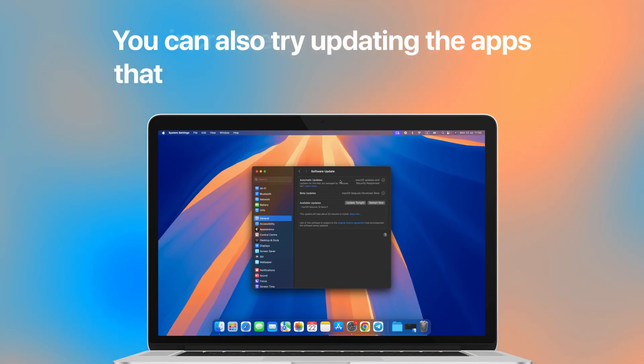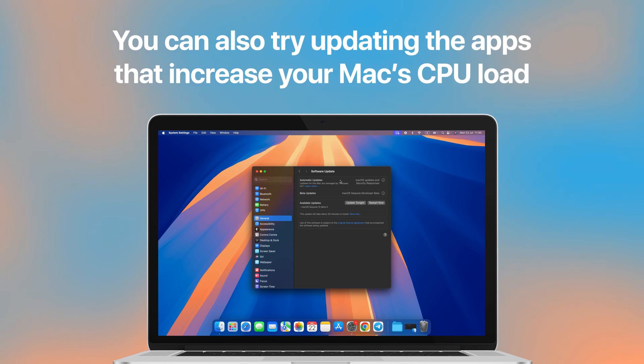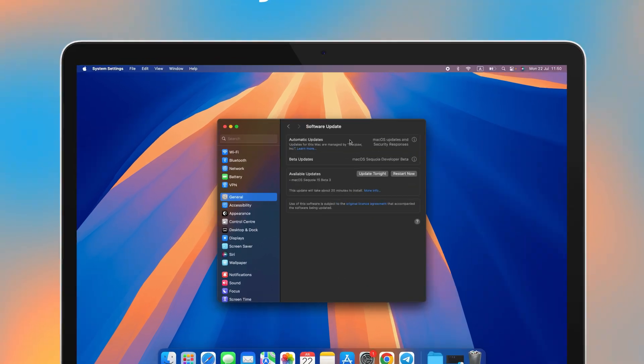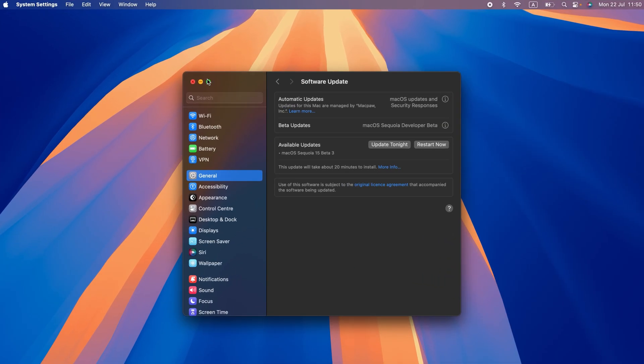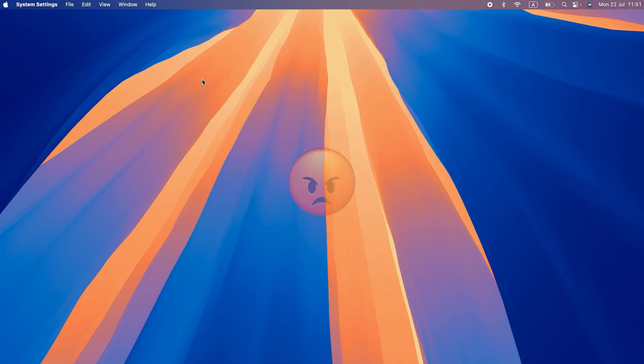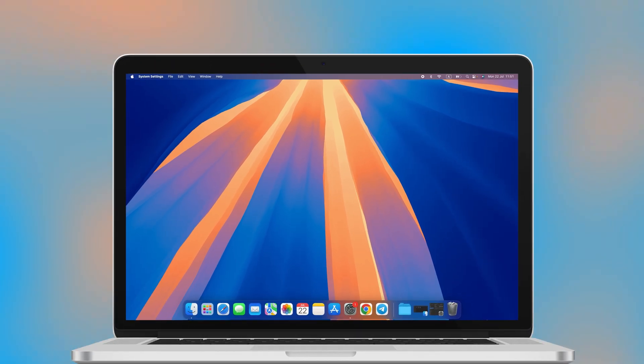You can also try updating the apps that increase your Mac's CPU load. And I know, the KernelTask high CPU bug might be annoying, but most of the time, it's an easy fix. And the only trick you'll need is a restart.